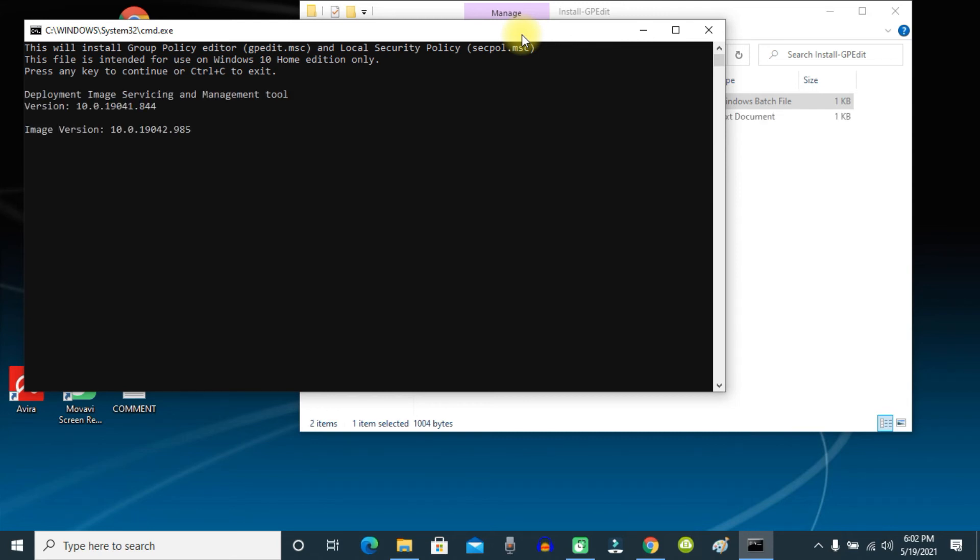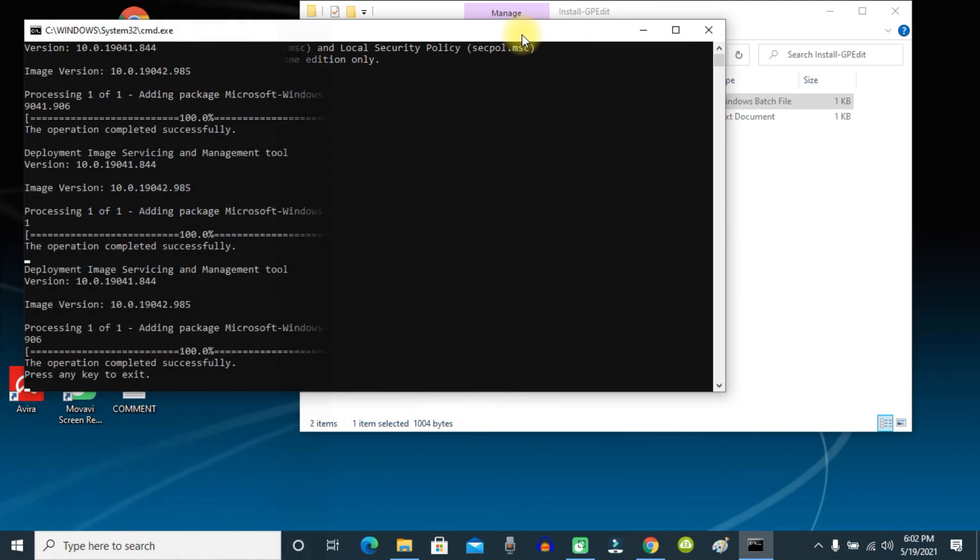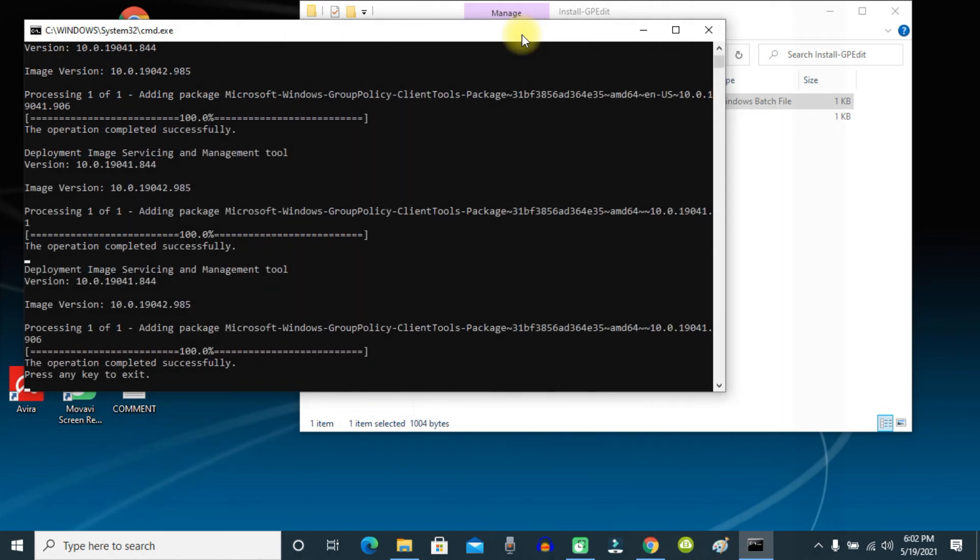Now press any key to start the installation process. It will take some time to complete the installation, so just wait. Now the operation is completed successfully. Press any key to exit.